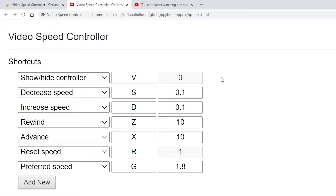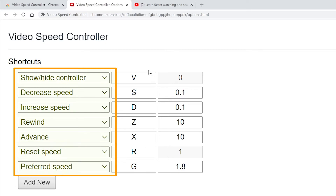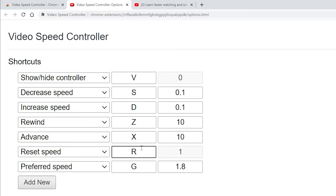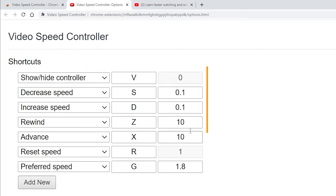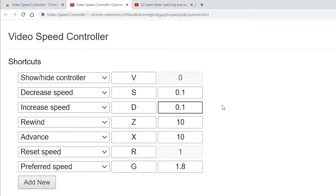So let's talk about the options for this extension. Show/hide controller will allow you to show or hide the overlay in the top left of your video players. You can also decrease or increase the speed with the keyboard shortcut D or S, and the amount that changes on each key press is represented on the right. You have the commands here, the keys they're bound to in the middle — which you can change by clicking a box and pressing the new key you'd like. You can also change the default value for what happens on each key press, so if you don't like 0.1 as the default increment, you can change that here.